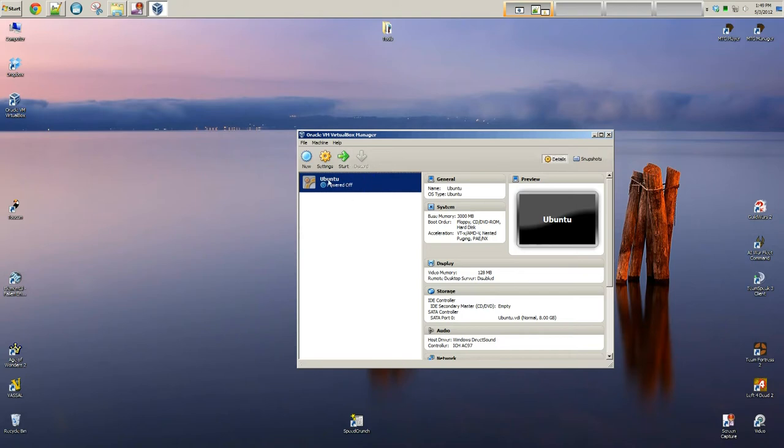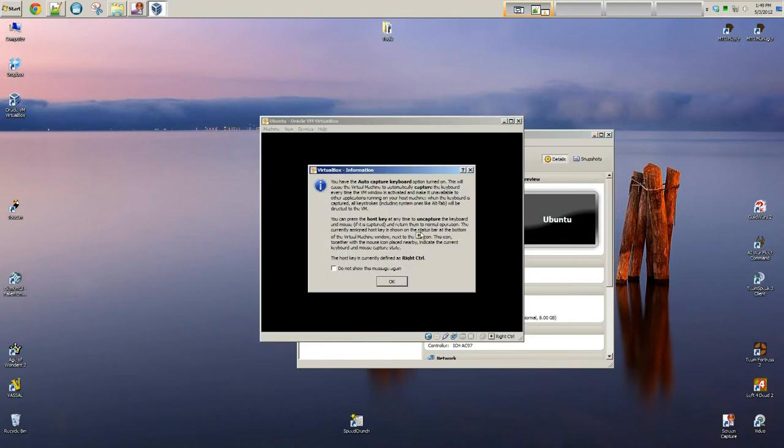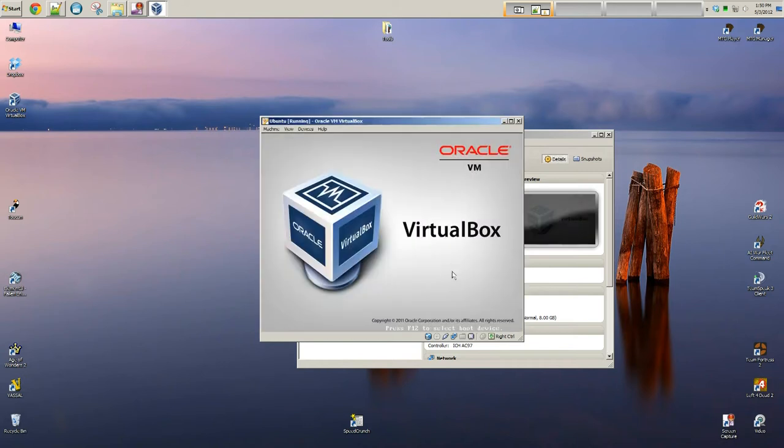So once you have your ISO image, we're going to click Start. Now, at this point, it'll tell you the host key is defined as right control. I'll explain that more later on. But you can just say OK for now.